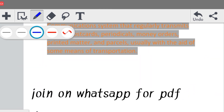यह थी आपके लिए एक important information regarding the assignment of Business Communication, जिसका subject code है BCOLA 138। आप PDF ले सकते हो description में दिए गए link से — आप WhatsApp group join करोगे और वहाँ पर message करके PDF ले सकते हो।